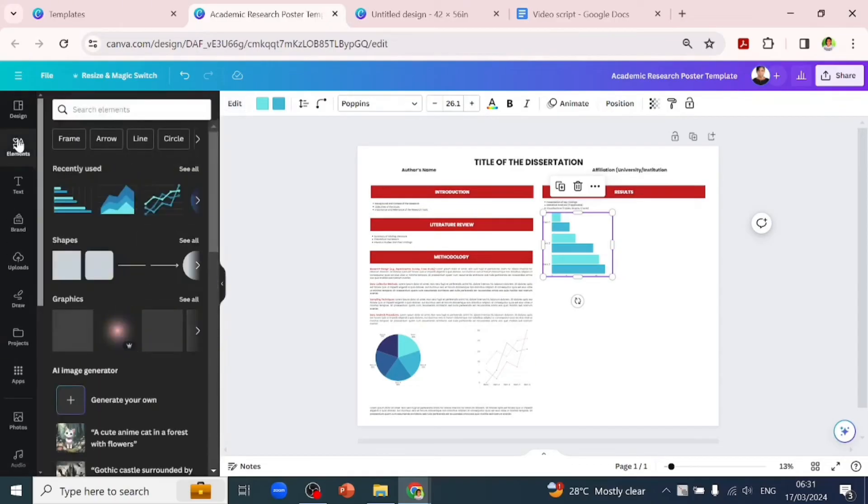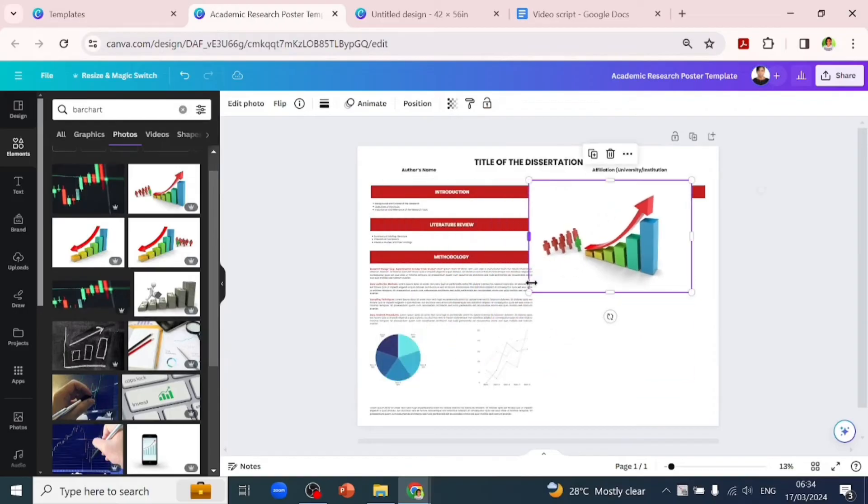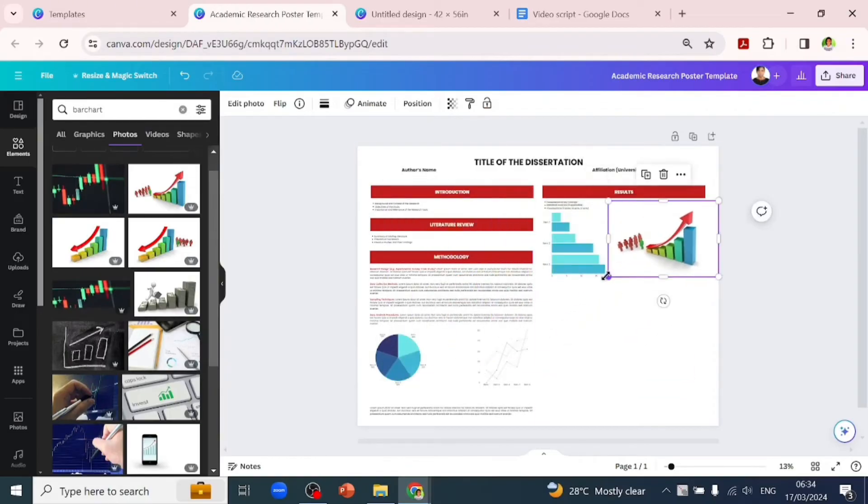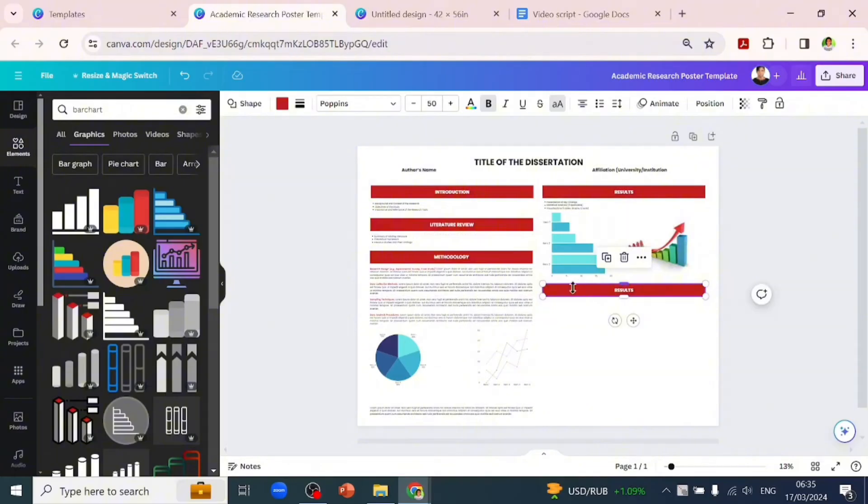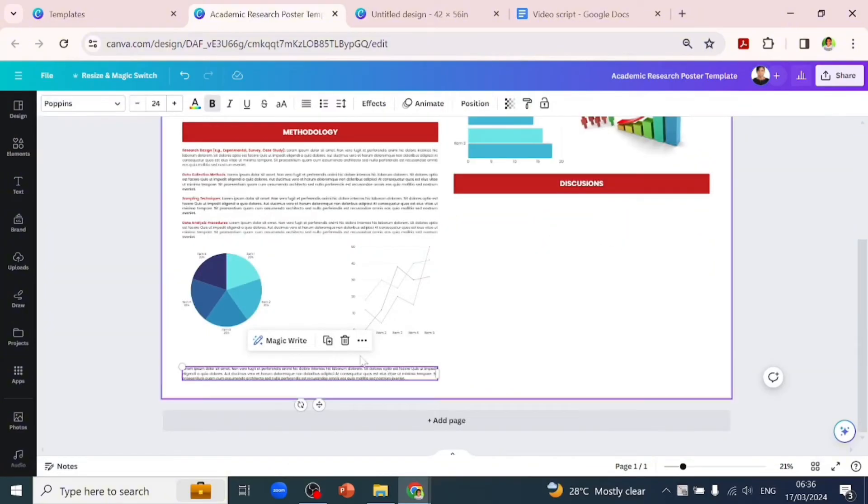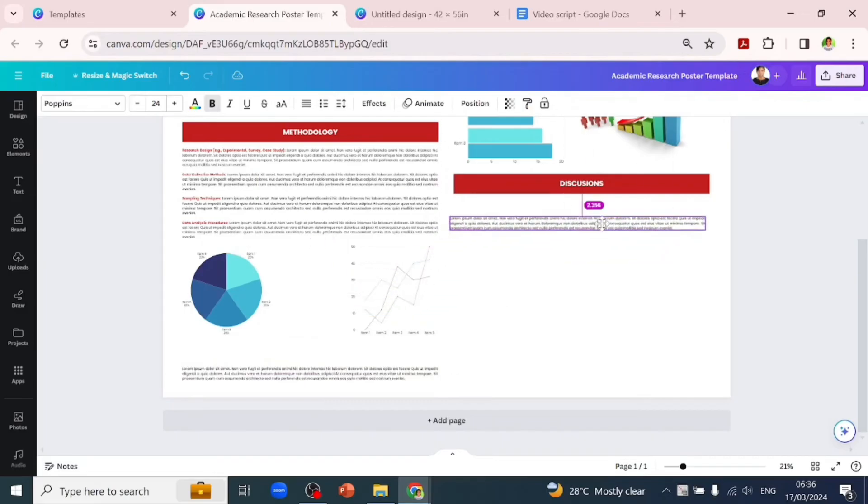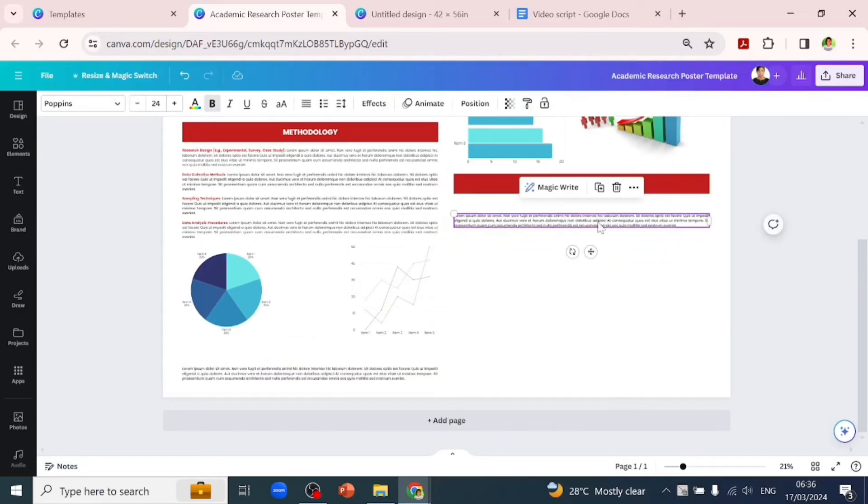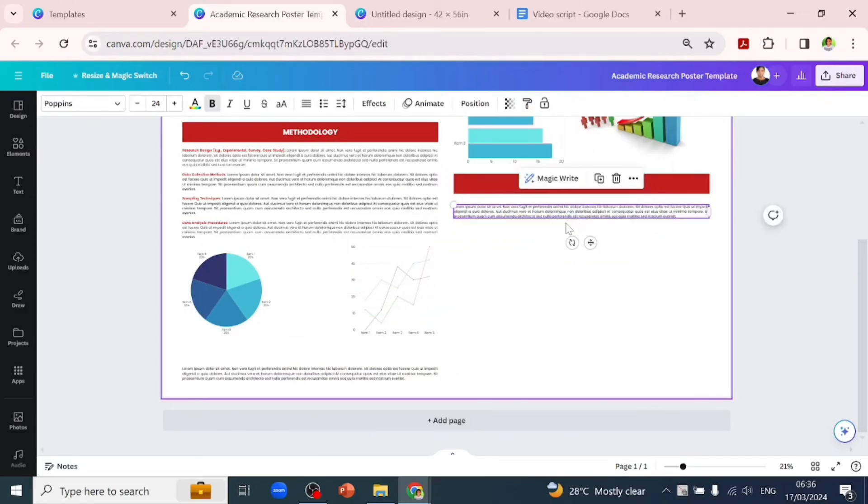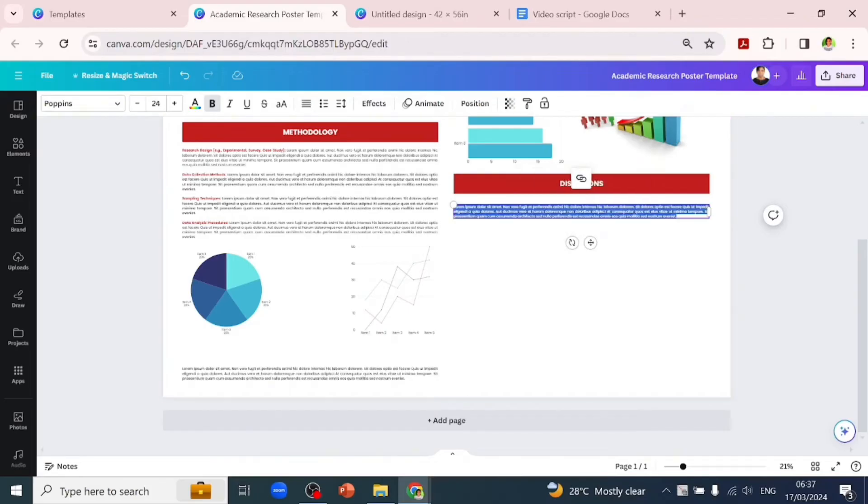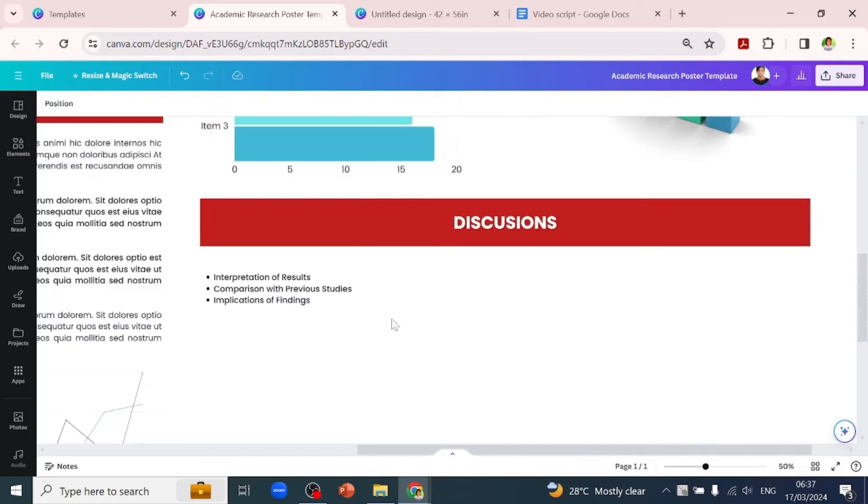Let's go to the elements tab and pick a random picture of a result to input. You might want to add a 'Discussion' subheading, which contains things like interpretation of your results, comparison with previous studies, and implications of findings. It's totally up to you to choose what works for your research study and use it in your design.